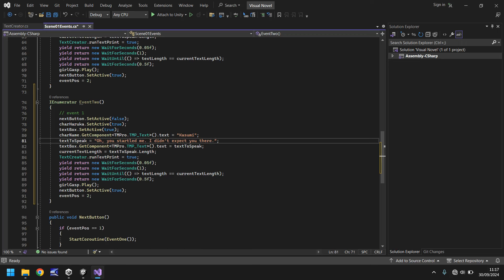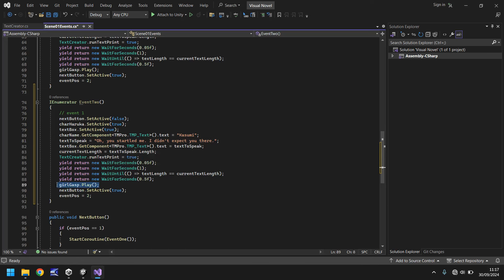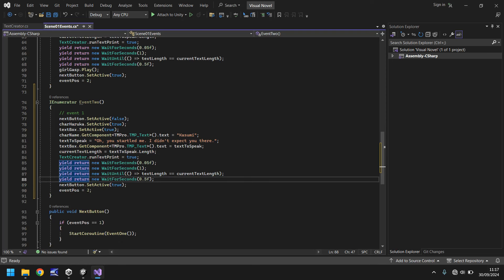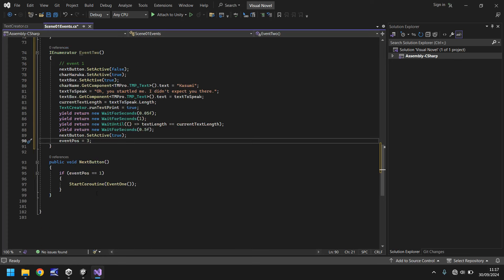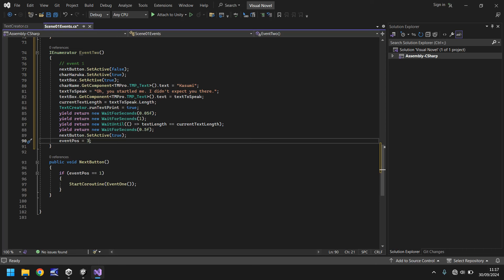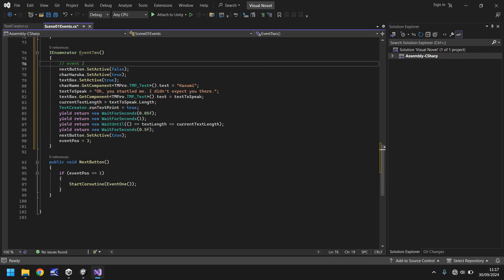So then after that, that's where we have our process come in. We also don't need that girl gasp to play so we can get rid of that. And we'll change this event pause to three. So to kind of reiterate what's going on here, after this section here, we change the event position to two. And this next button is what controls it. We don't have position two here. So although we've created event two up here, we have no way of accessing it from our button.